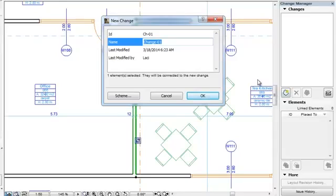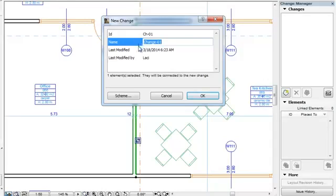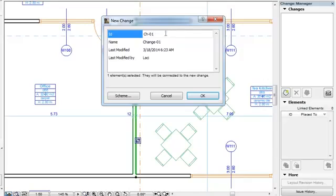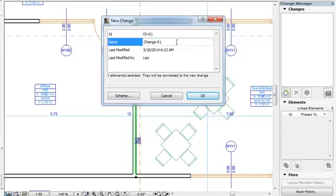The New Change Dialog appears. There are four default fields that need to be filled for each Change Entry. You can fill in the ID and Name fields to give an identification number and a description to the change.